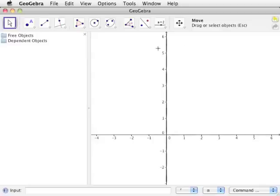The algebra view is the frame along the left side of the GeoGebra window. This frame keeps track of the elements located on the drawing pad, such as the coordinates of points, the lengths of line segments, equations of functions, areas of polygons, and variables.